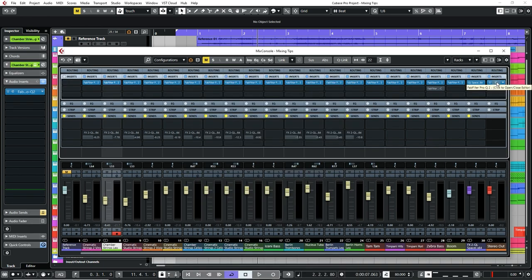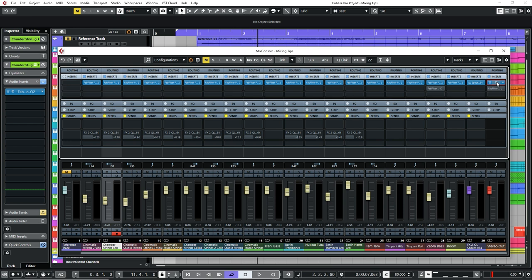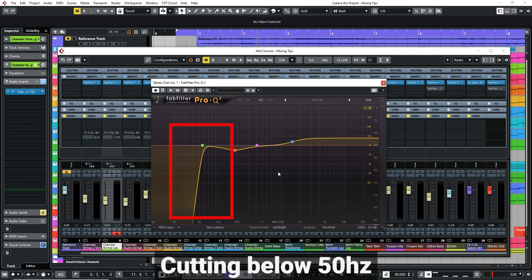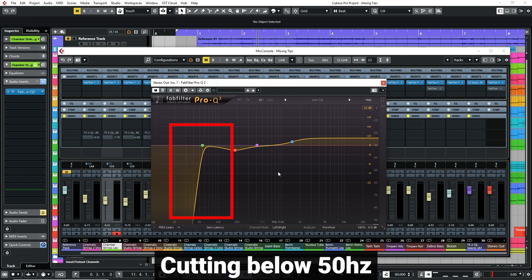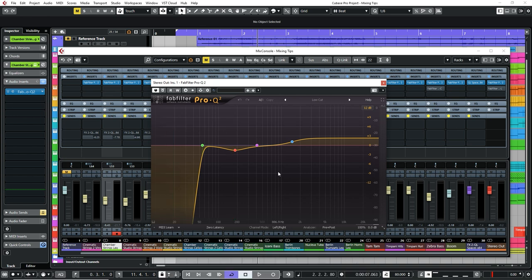As well as EQing individual tracks, I often also apply an EQ onto the master fader or channel which will affect the whole sound of the track. Again I'll often have a high pass filter rolling off anything below 50Hz and often a boost to the higher frequencies to bring out some of the extra shine to the overall piece.